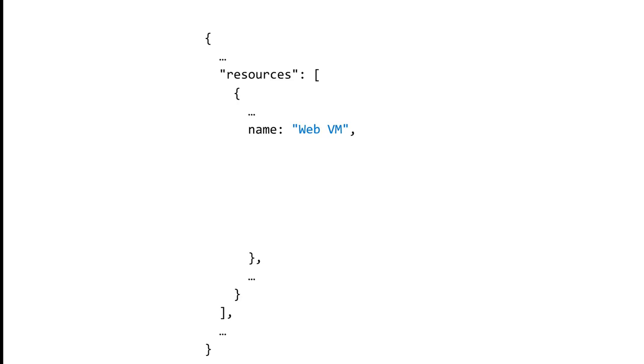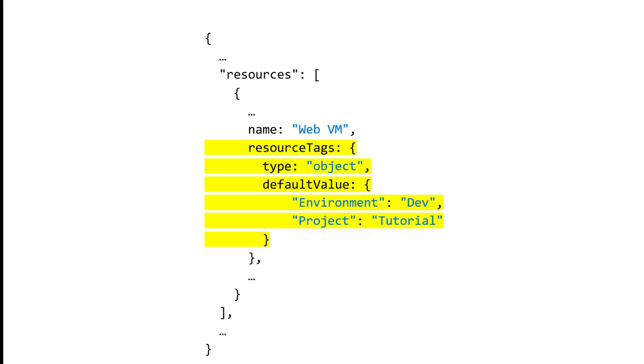They can also modify requests but allow them to continue. For example, if a business rule states that all resources must have environment and project tags, you might decide to automatically add those tags with default values if the tags are not present. When an ARM request does not meet the policy requirements, Azure will automatically add the appropriate tags.